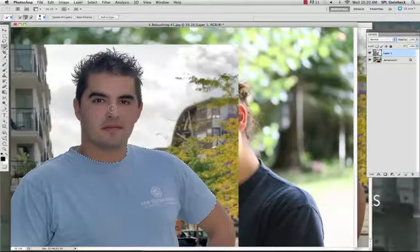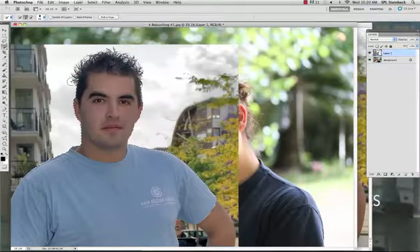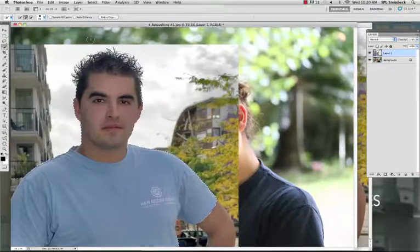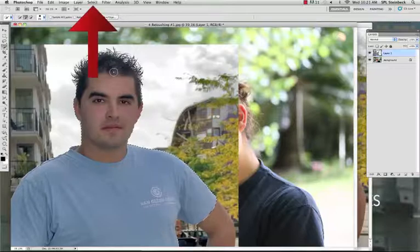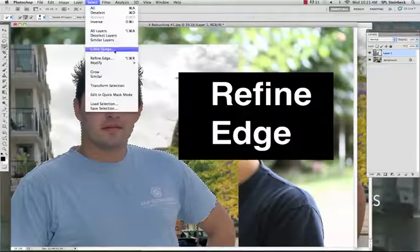Click in the center of the face, drag towards the edge, and the picture is selected. Next, we need to make sure the hair is selected, and that's kind of hard to do with the Quick Selection Tool. So go to Select on the menu bar, Refine Edge.